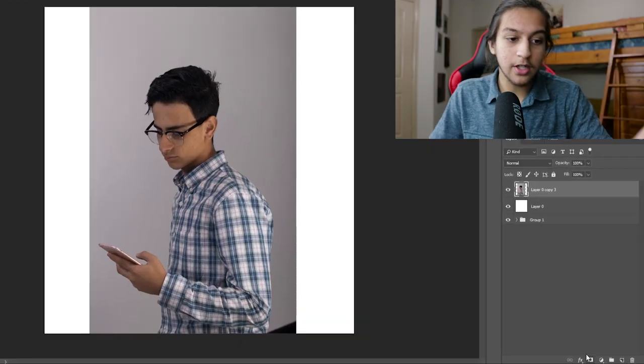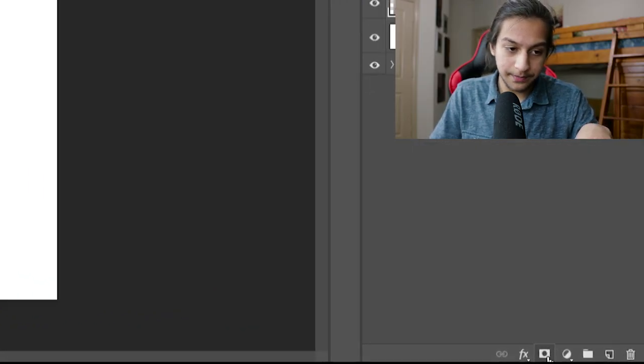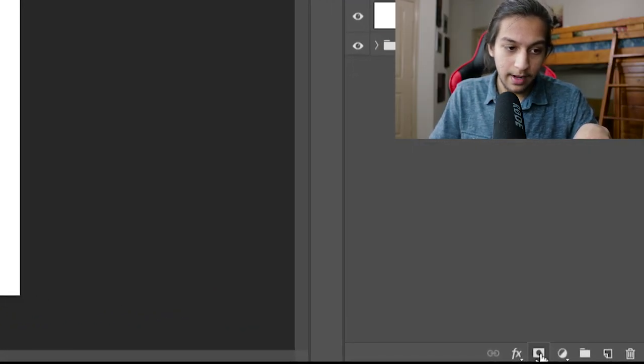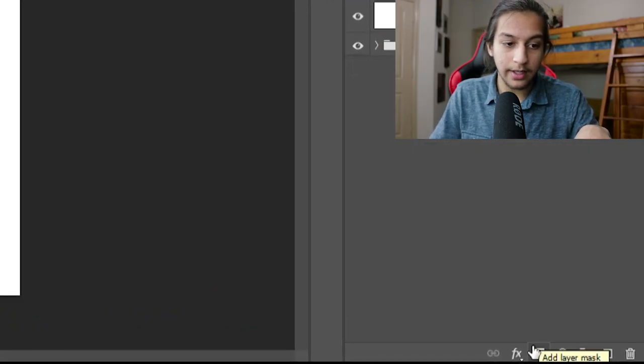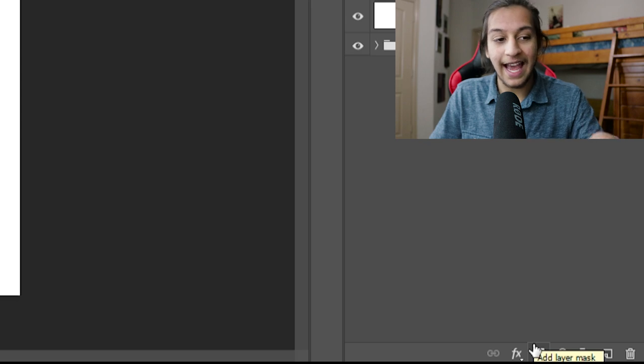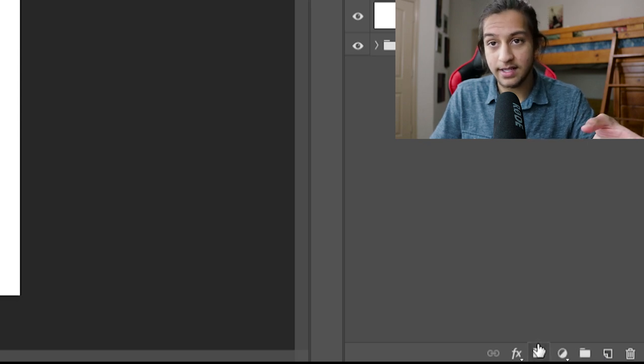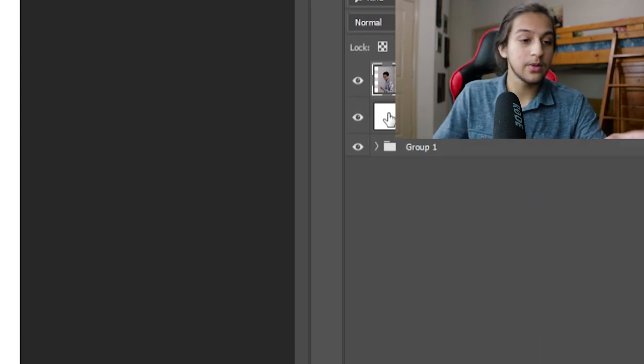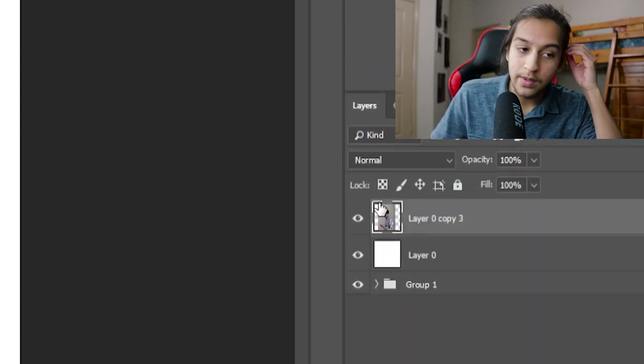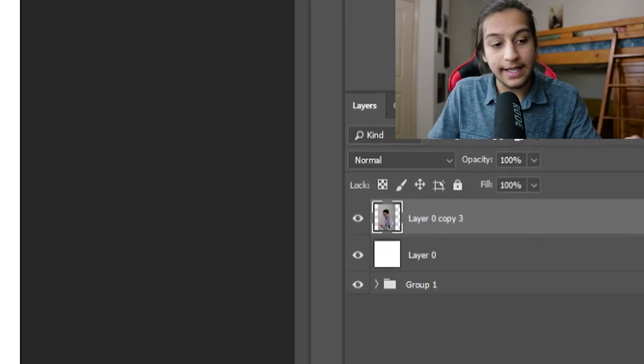Now what a layer mask will do is it will use the brush tool to help me perfect the edges without destroying the image completely. You're going to go down here and if you hover over it, it'll say add layer mask. Now what that will do is just to this layer, it will add the layer mask.